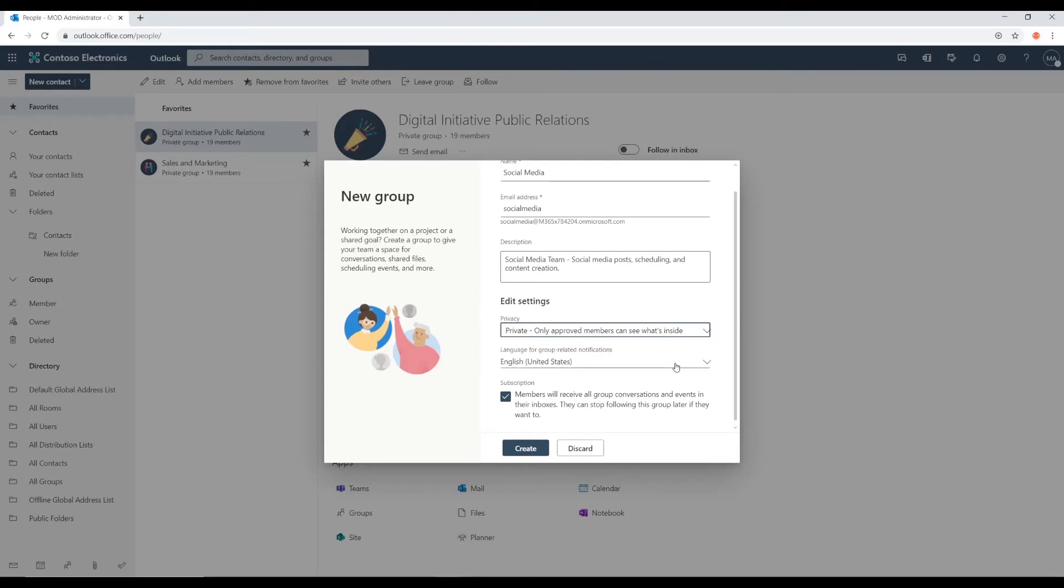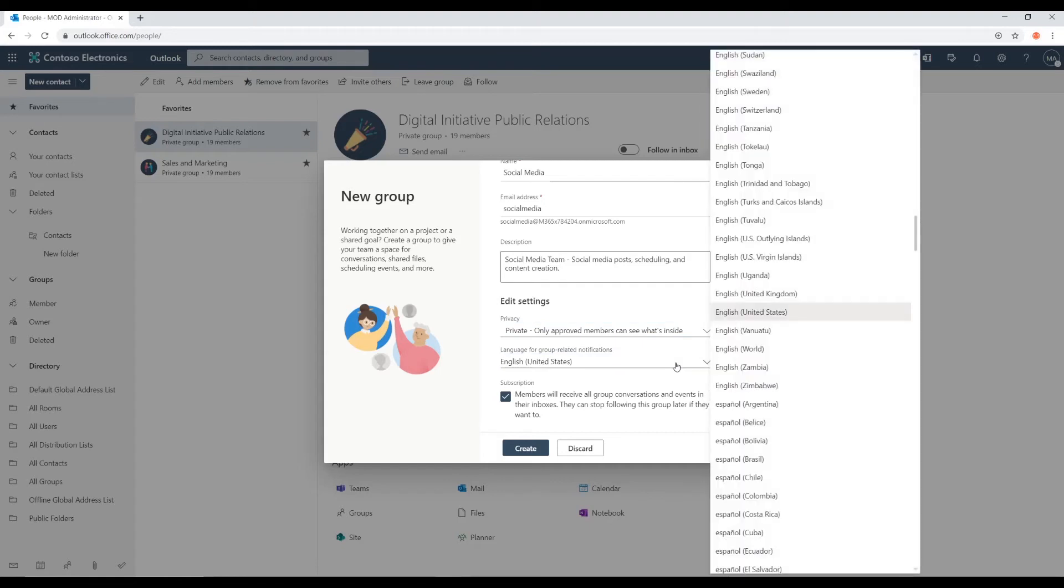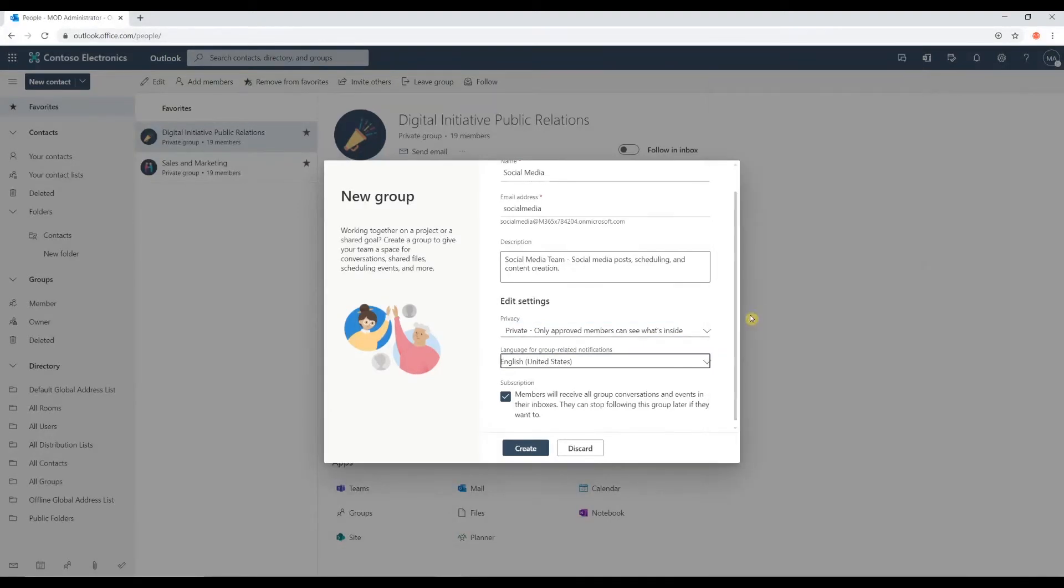You can choose the language here. And I'm going to choose English. Now, there's this feature, subscription.